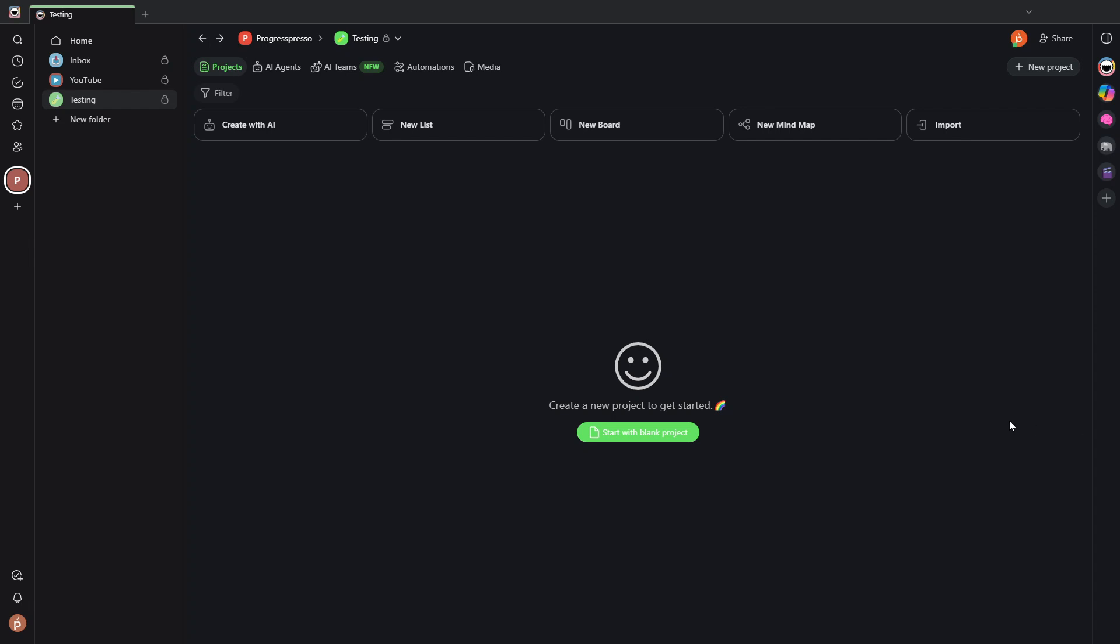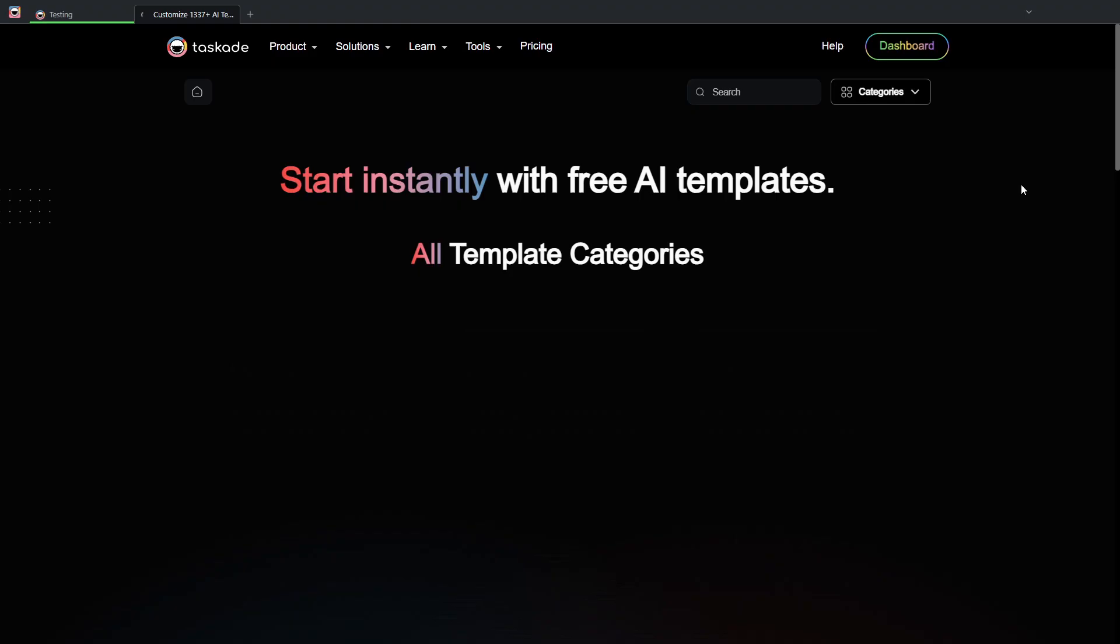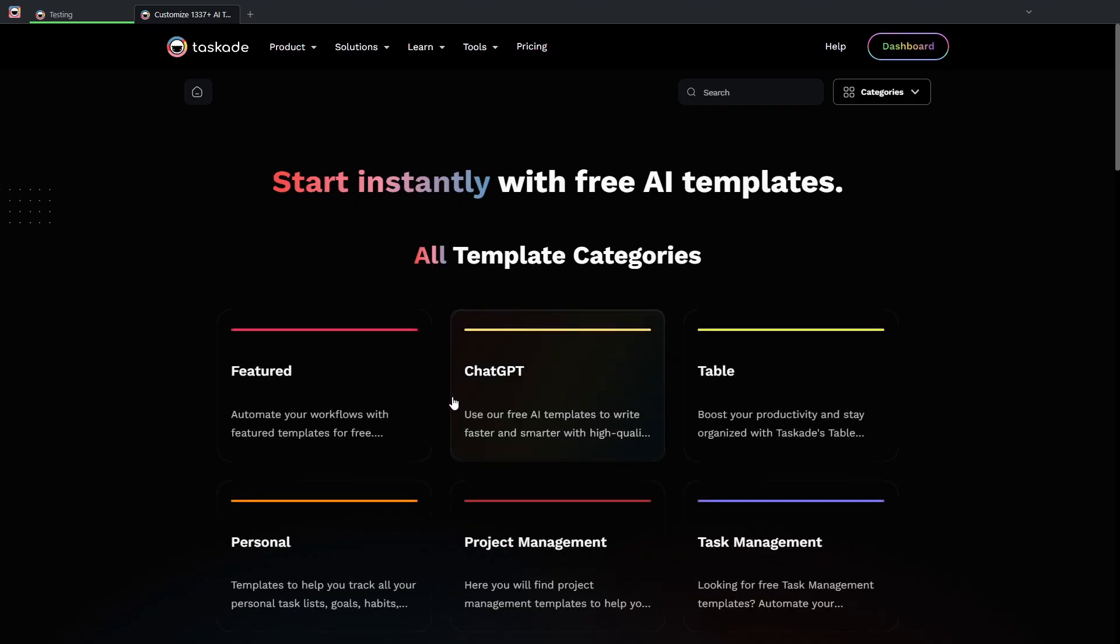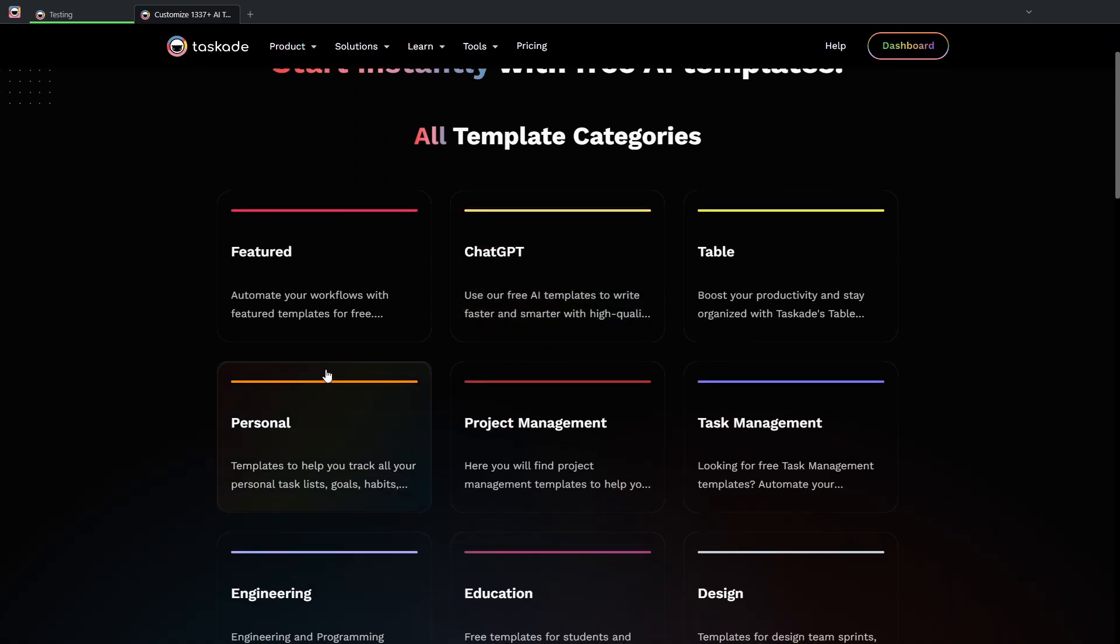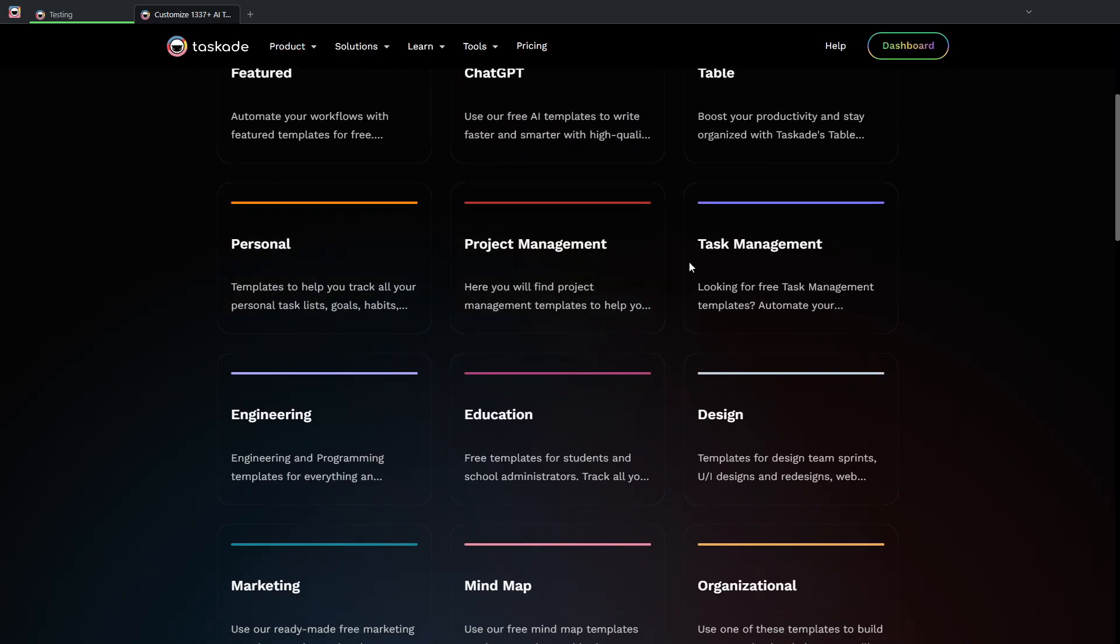So let's create a project and add some tasks to it. As an example, I can create here a blank project or I can head up here to the new project button and I can browse templates where Taskade will provide different categories.